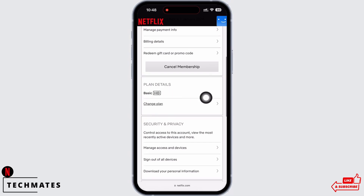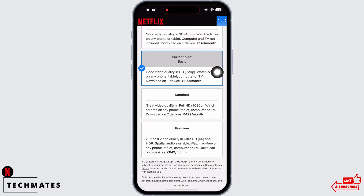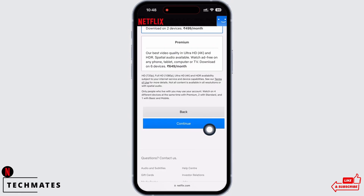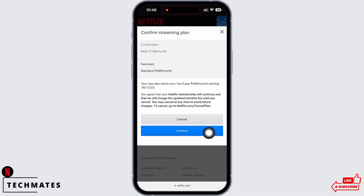If you scroll down under Plan Details, you will see the option for Change Plan. Tap on the Change Plan option, then go ahead and select the plan you would like to change to, and tap on the Continue button.